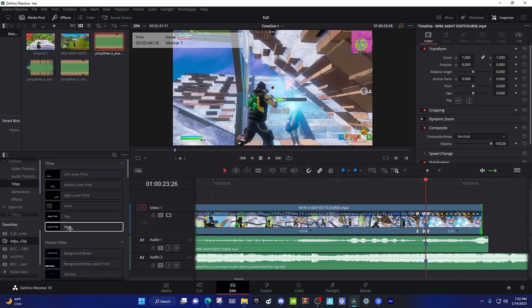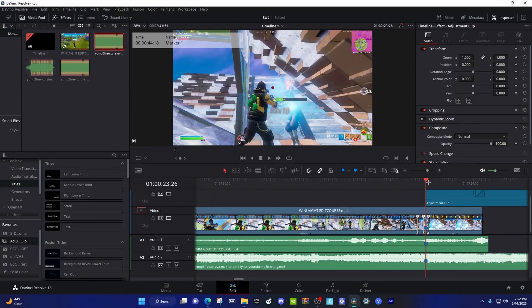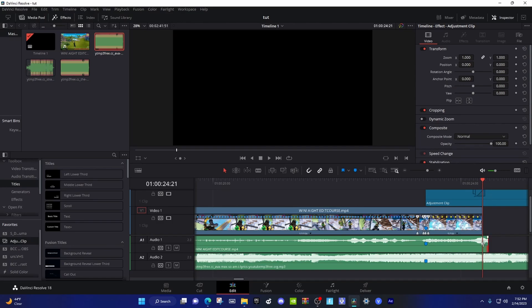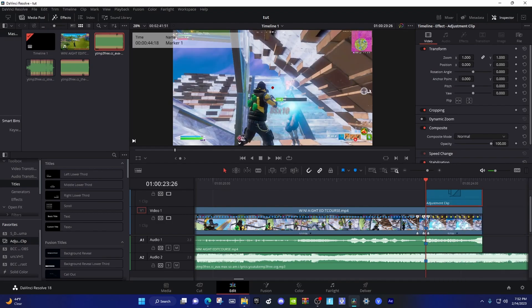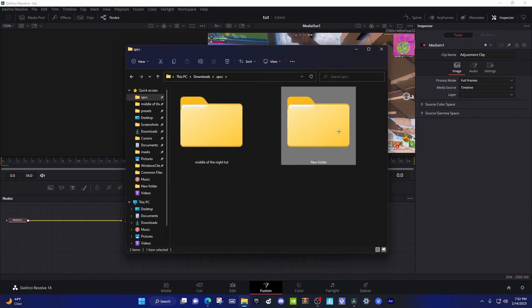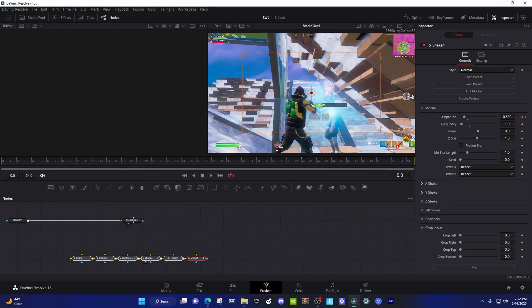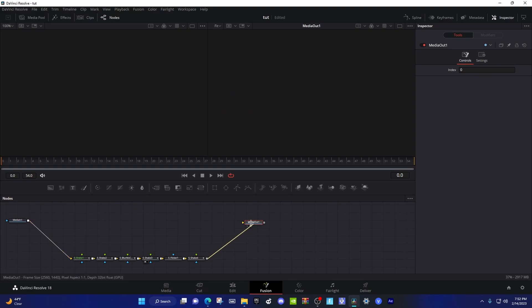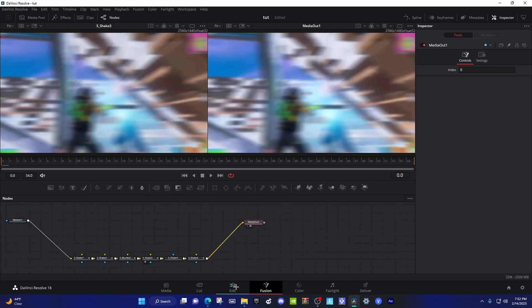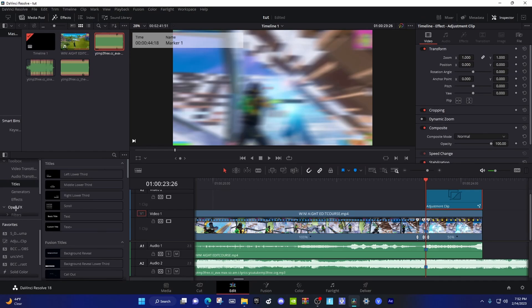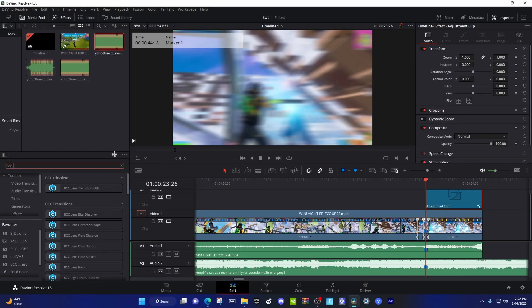Next you're gonna want to add the impact. Drag an adjustment clip over the kill. Go to the start of the adjustment clip, open the Fusion page, and go to the drive I have linked in the description — drag in the main lens blur impacts. Many of these impacts I got from Felide's video, so check him out — link to his channel will be in the description. Go back to the edit page, go to Open FX, type in BCC Lens Blur and it should pop up. Drag that down to the adjustment clip.